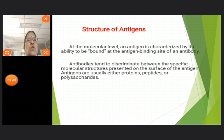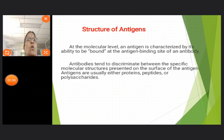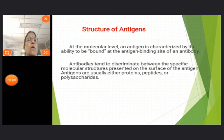Now let's look at the structure of antigens. At the molecular level, an antigen is characterized by its ability to bind at the antigen site of an antibody. Antibodies tend to discriminate between the specific molecular structures presented on the surface of the antigen. Antigens are usually either protein, peptide, or polysaccharides.